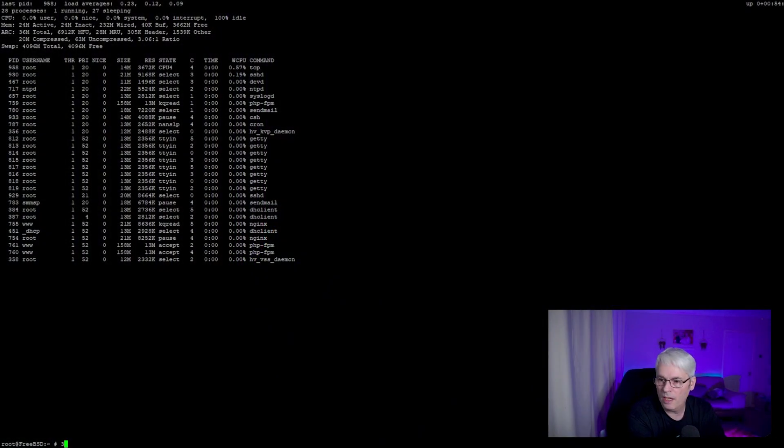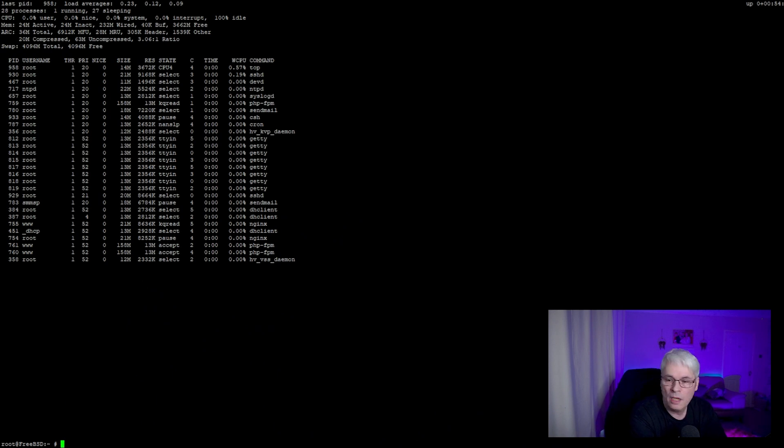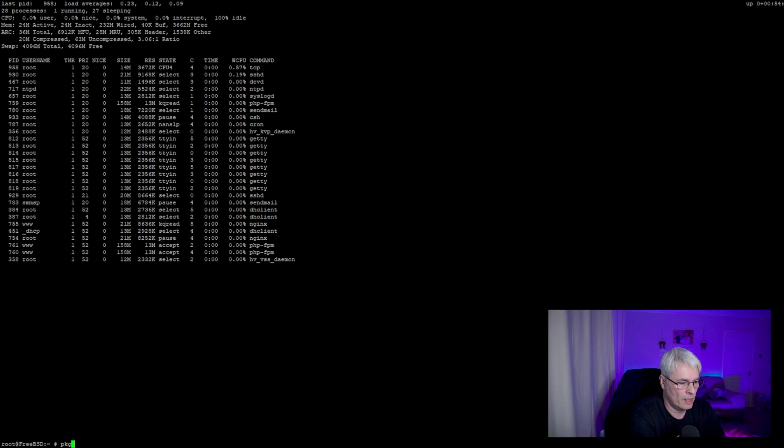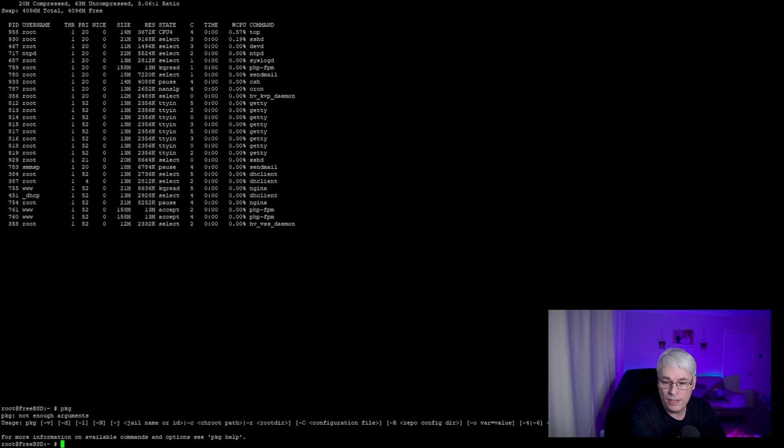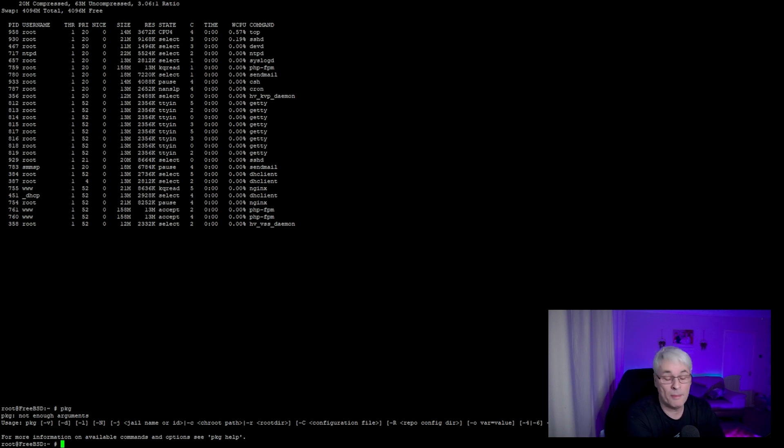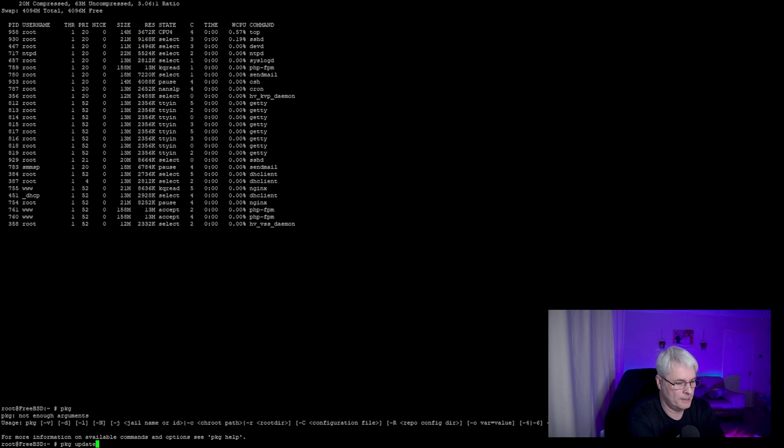The first command that I would use here would be package. As I showed you before, package is what I use to install software, uninstall software, and update software. For instance, I can go package update.